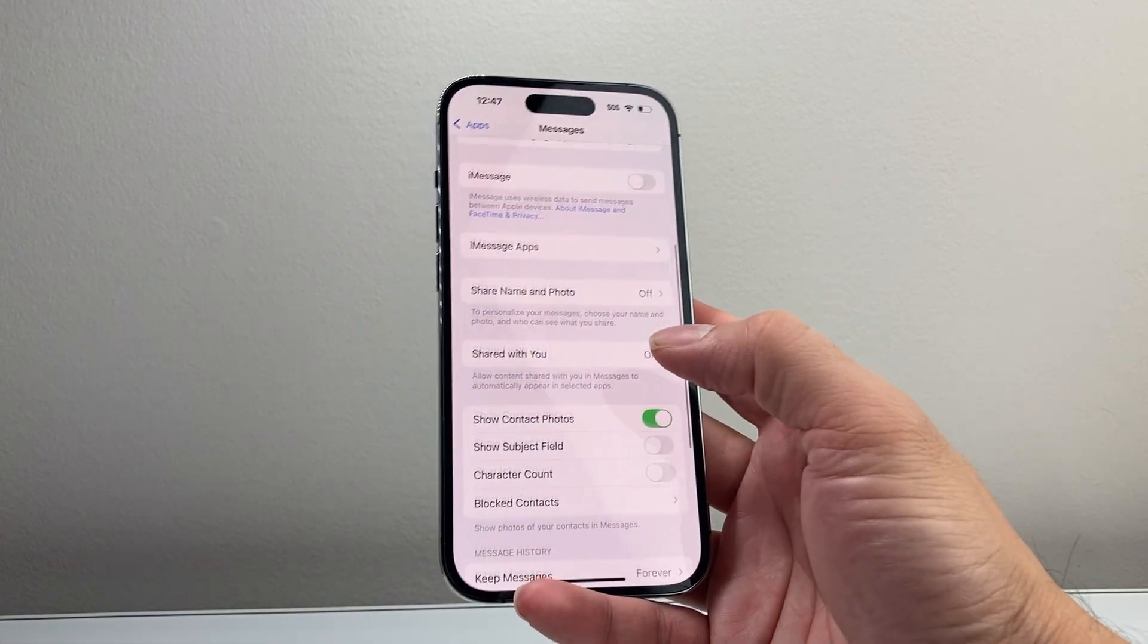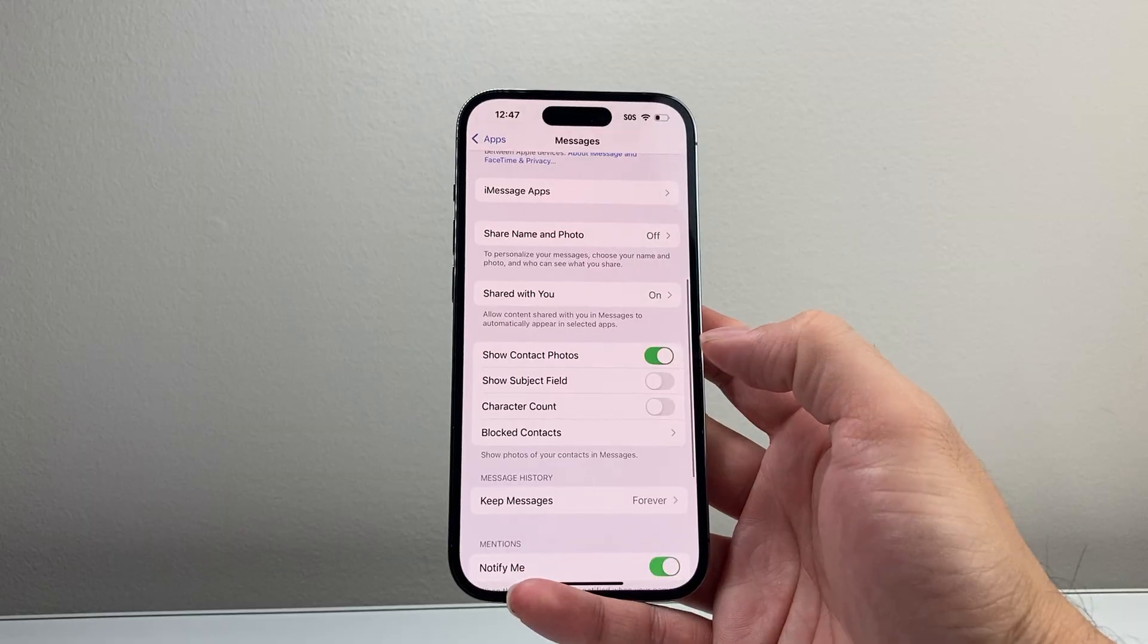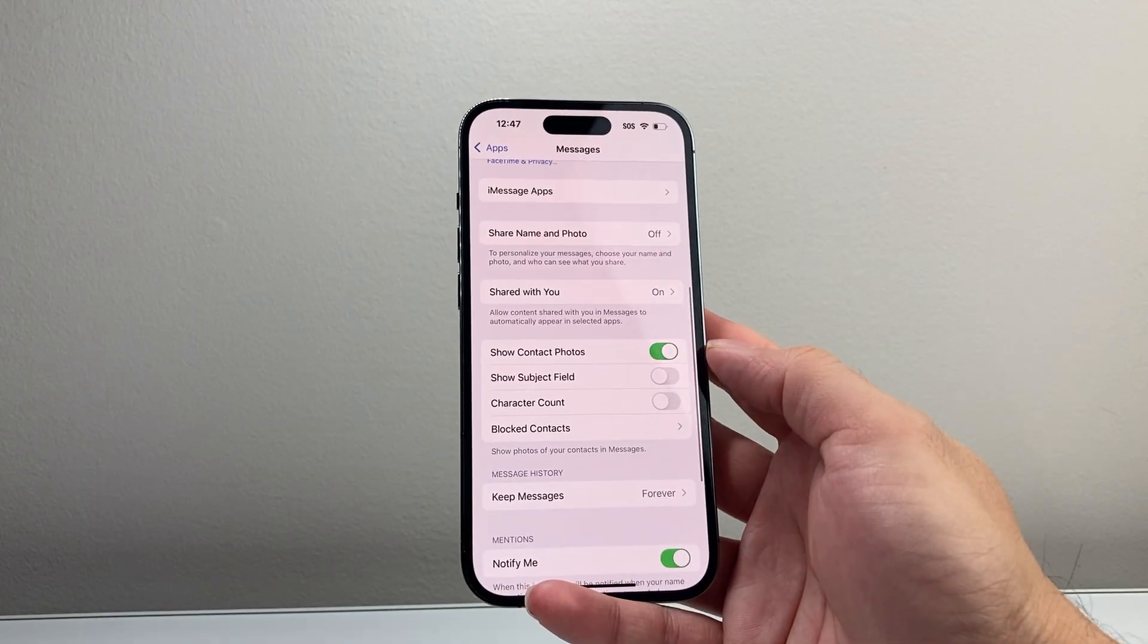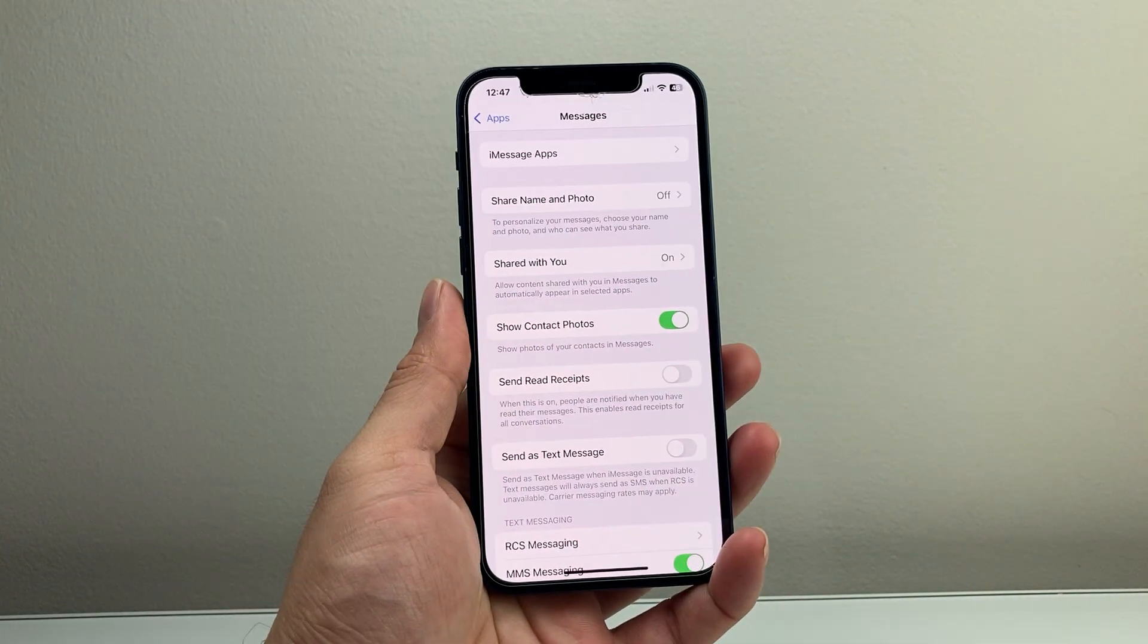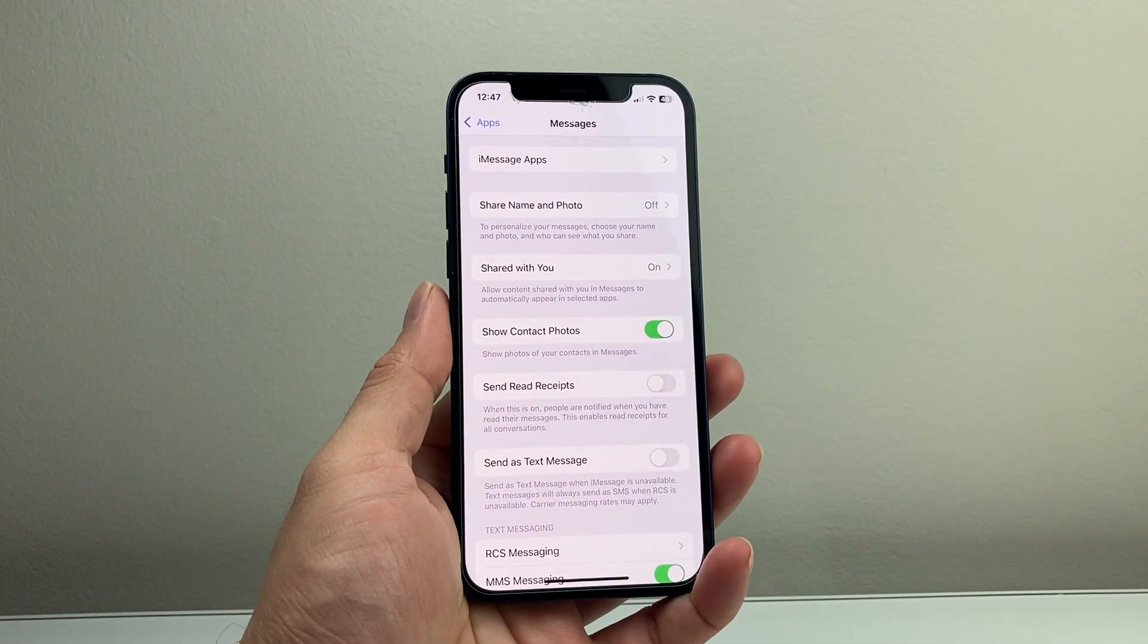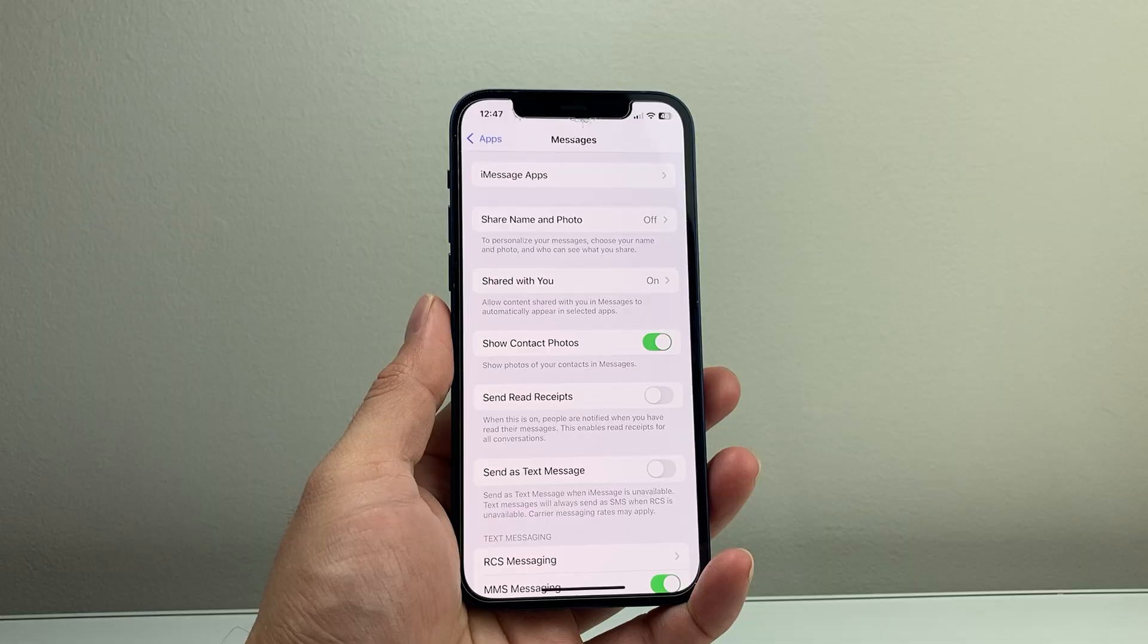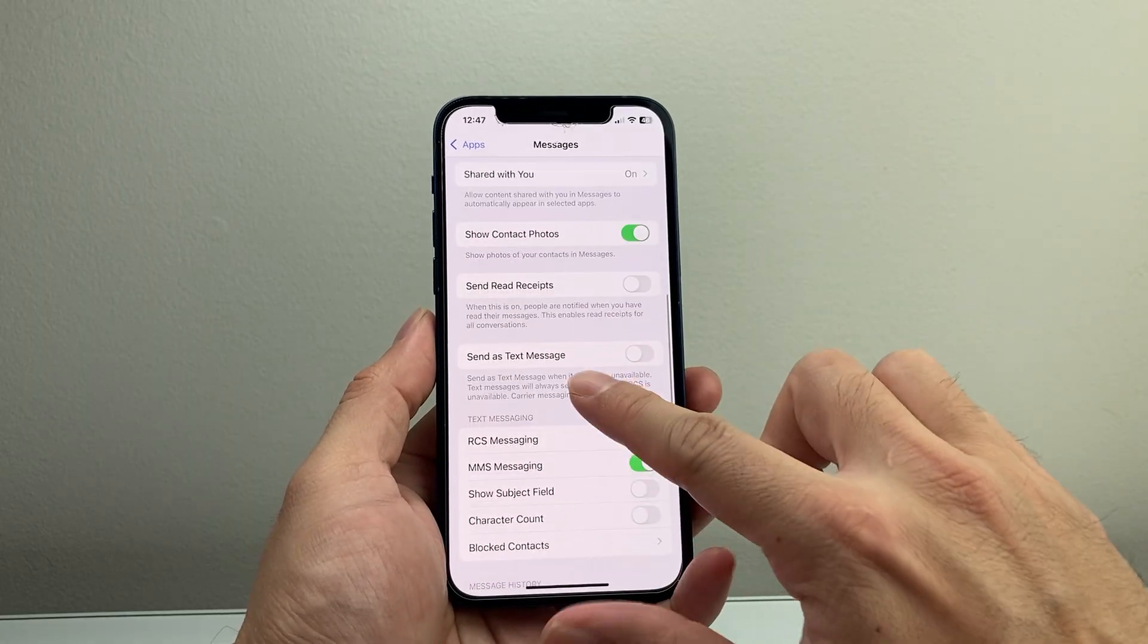Now, once you're in your Messages section, you're going to see a menu like this or something like this on a phone that's completely set up. And if you scroll down here,